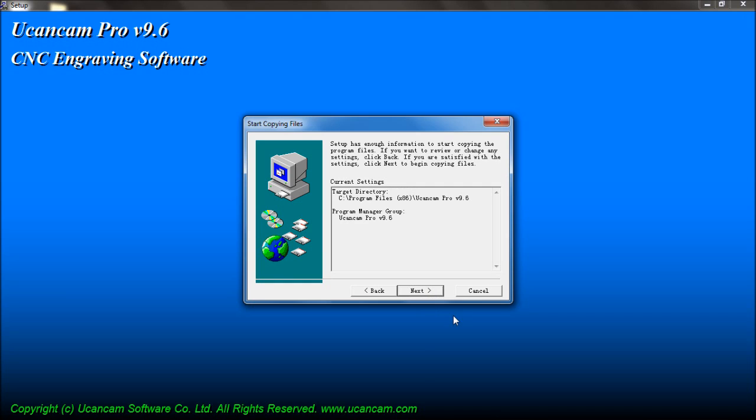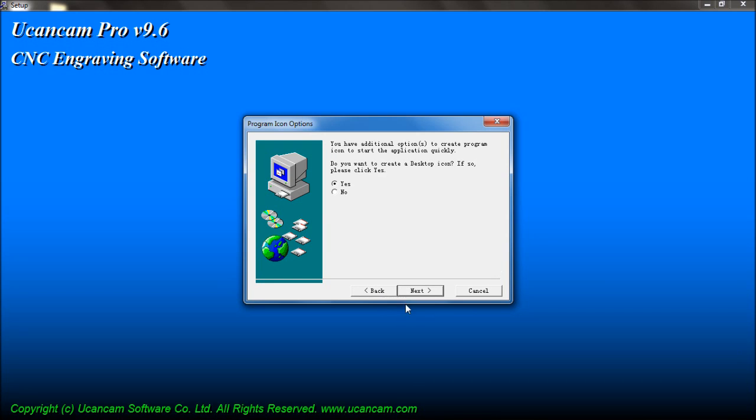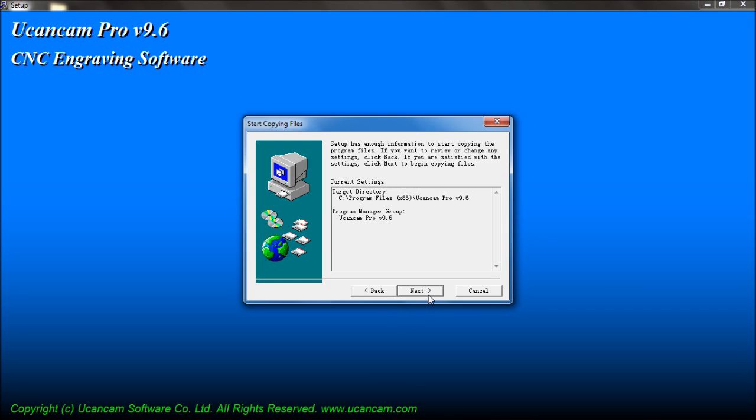Configure your installation settings here, or reconfigure them by pressing Back. Pressing Next will begin the installation.